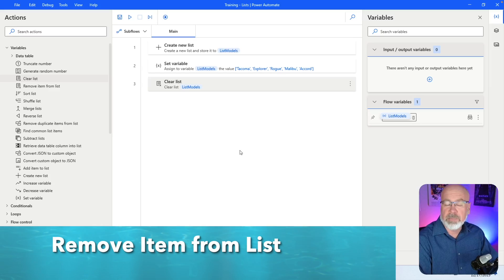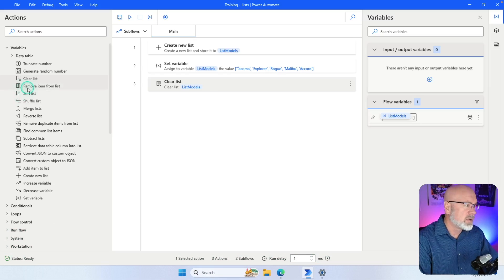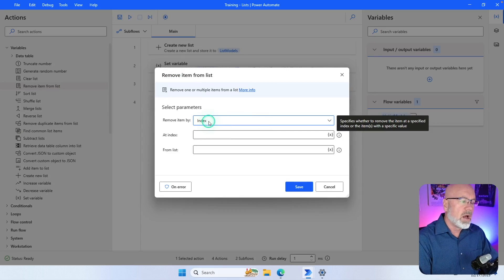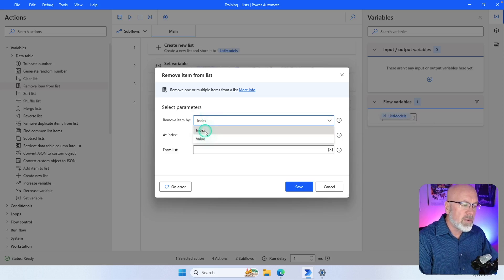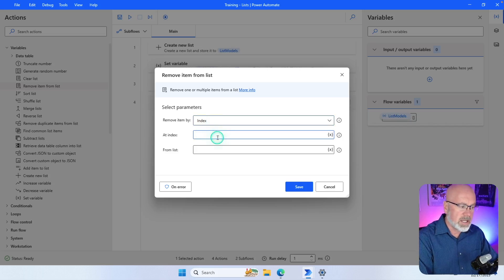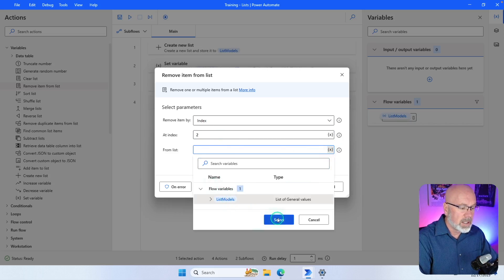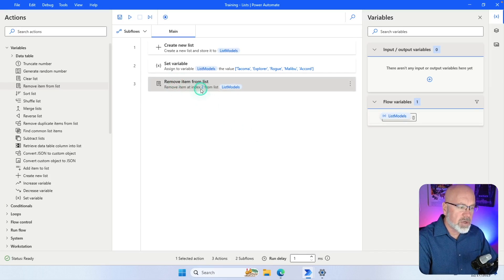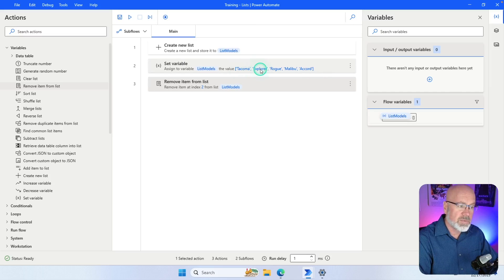There's another action called 'Remove Item from List' which removes a specific item from the list. Drag that onto the canvas. You can remove an item by index or by value. Removing by index — we want to remove index number two. Specify the list as list_models and save. Index zero is Tacoma, one is Explorer, two is Rogue, so this should remove Rogue from the list.